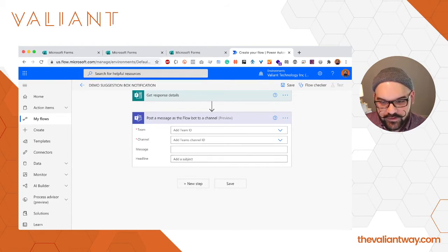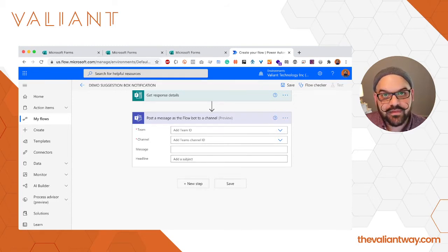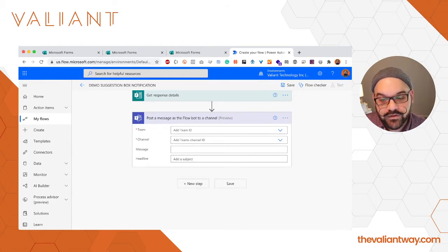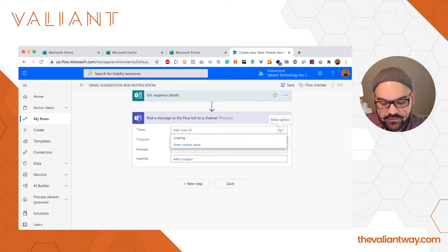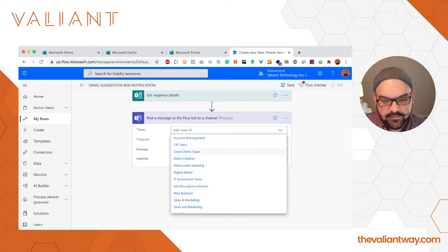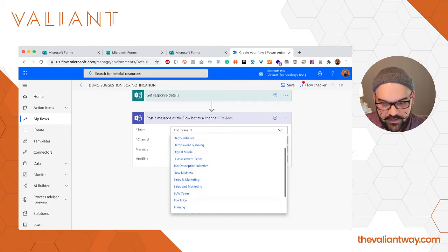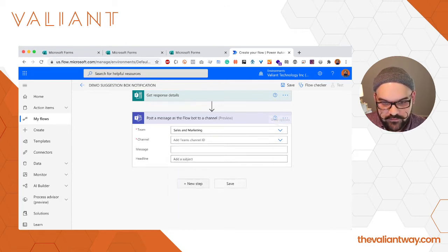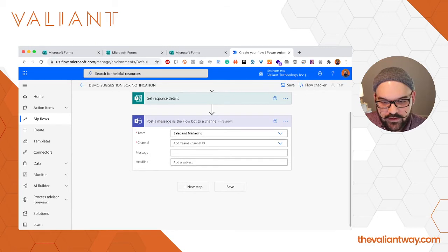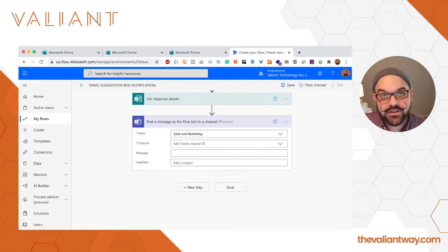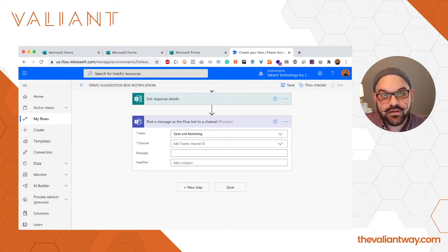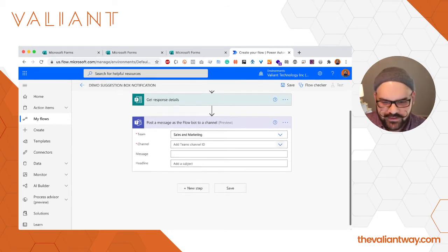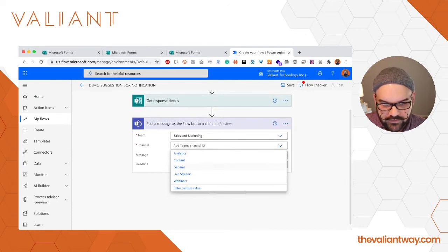Now first we have to select the team that the notification is going to go to, and in this case we're going to select my sales and marketing team right here. Next we're going to select the channel that the notification will be sent to, and we're just going to send it directly to the general channel.